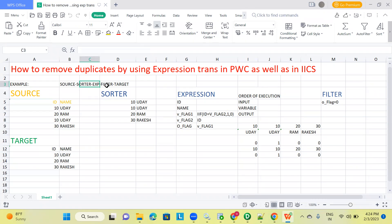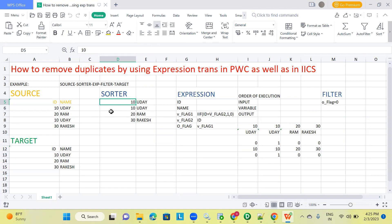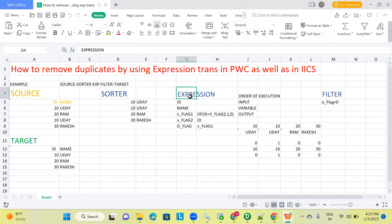This is my mapping flow: Source → Sorter → Expression → Filter → Target. This is the mapping flow in PowerCenter as well as in IACS. In the Sorter, first we will sort by taking ID as the key column. After sorting, the data will be: 10, 10, 20, 30 and Uday, Uday, Ram, Rakesh.